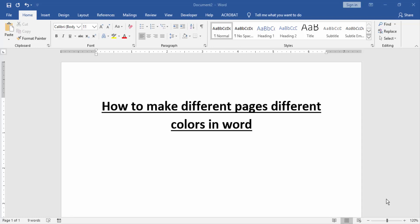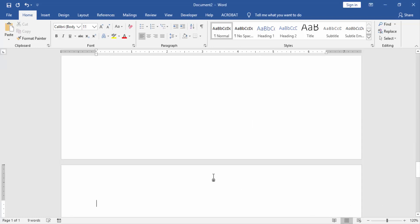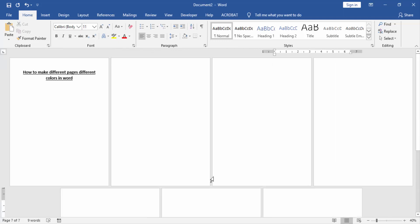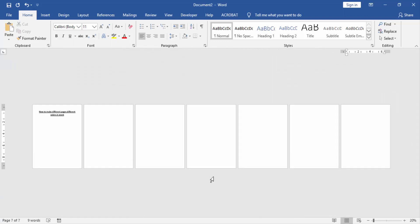At first, we have to open a Word document. Then we create some pages in this document. Press Ctrl+Enter on your keyboard. Then zoom out this document to see all the pages. Now we can see here many pages inserted.